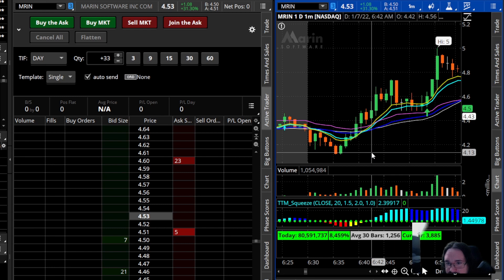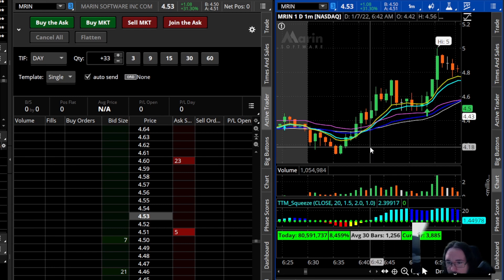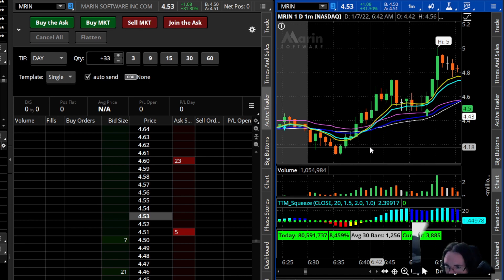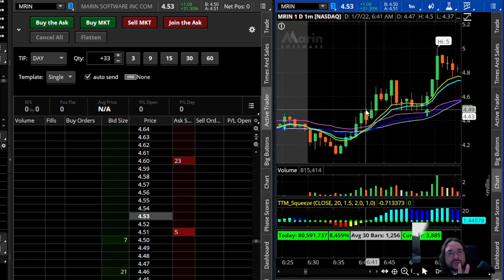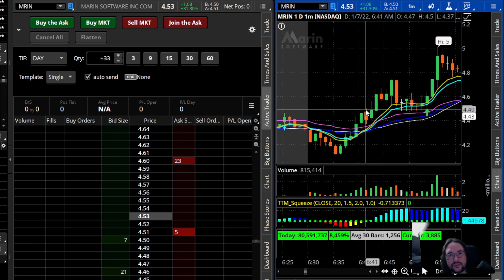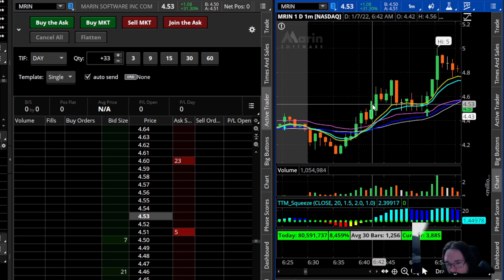Even though the last candle was red, we're switching to cyan — and cyan is a very strong indicator that we're going to see a push up in price. This would be a really good entry point. I like to see two to three candles of cyan before I actually get involved in a trade using this indicator, while also looking at other factors like whether the stock is below or above the VWAP.